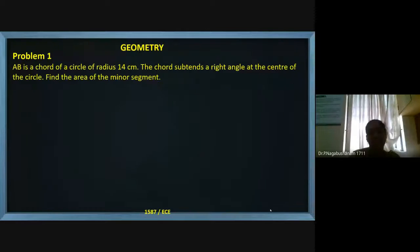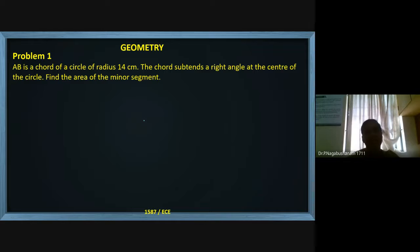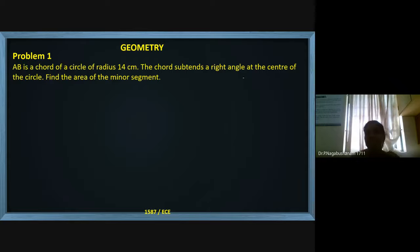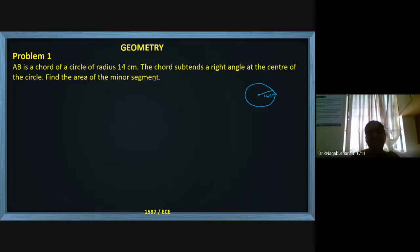This is our first question. AB is a chord of a circle of radius 14 centimeters. The chord subtends a right angle at the center of the circle. Find the area of the minor segment.